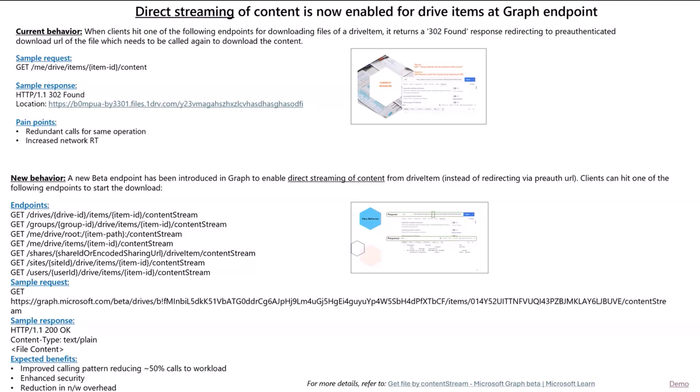Which is why now we have enhanced the behavior, and we have introduced a new beta endpoint, which will enable you to directly stream the content from the Graph endpoint for any Drive item. So the endpoint URLs are going to be same as you are using today. It's just that you need to add beta, because it's rolled out in beta.